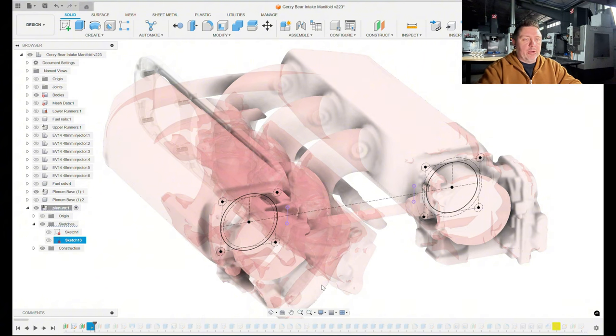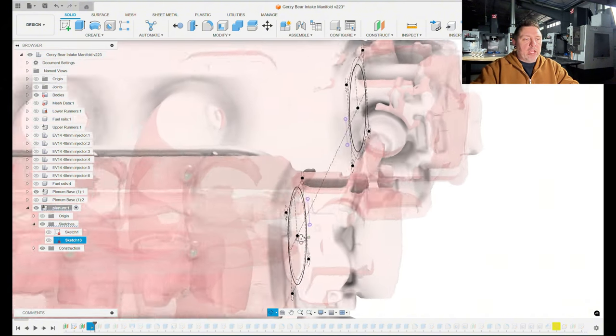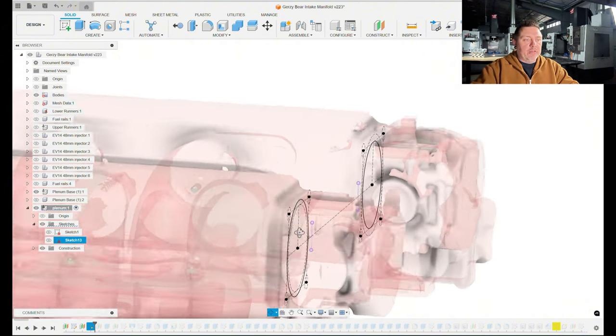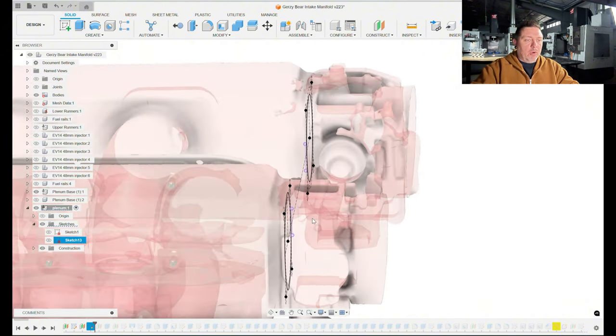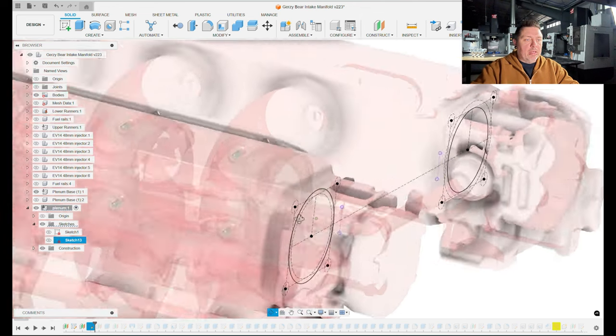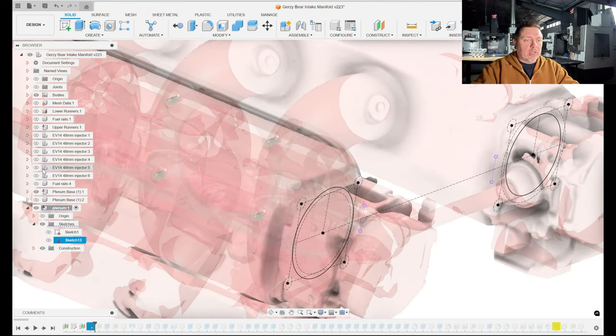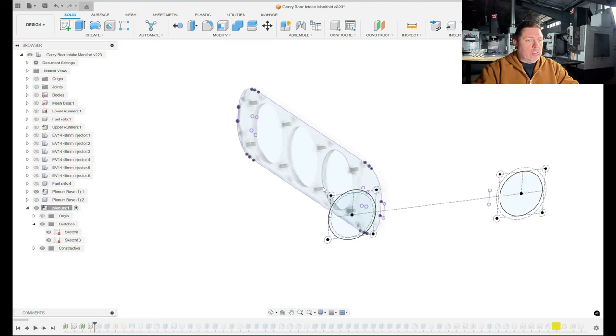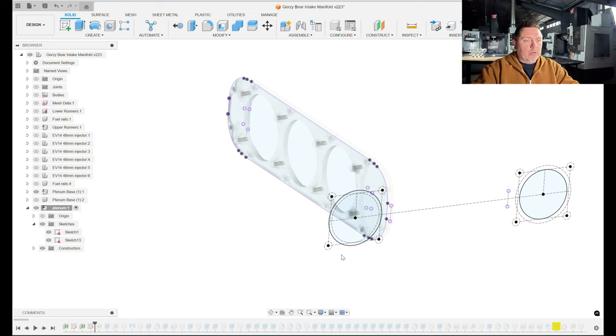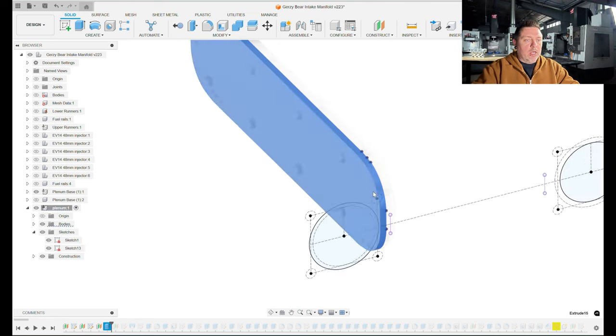I began a sketch on the surface of that plenum base and projected that outside curve to start my geometry here on the plenum. I also drew the throttle body location and bolt pattern, and that was relative to the manifold that was already there.